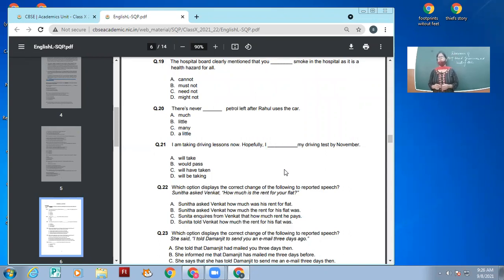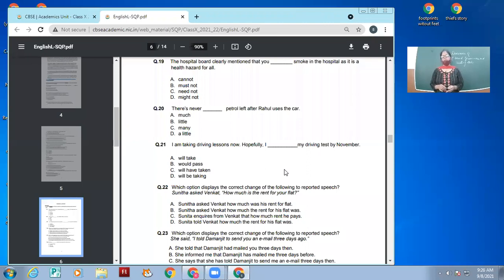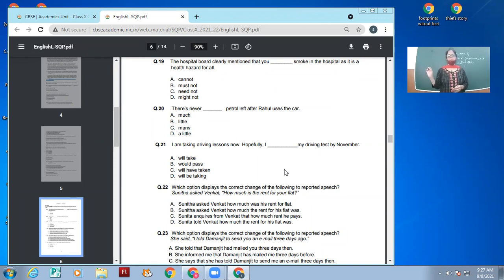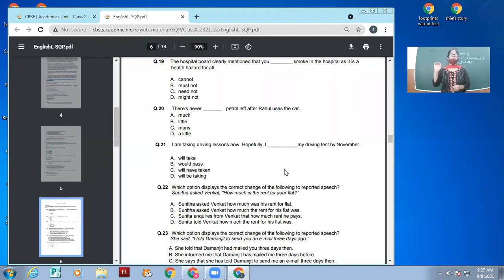'I would pass' is totally incorrect since we don't know whether it will pass or not. 'Will take' would be correct if the sentence said 'in November' — when you are sure of a specific point in time. But when you say 'by November', it indicates future perfect. Whenever there is 'by' and some time, we use future perfect: I will have taken my driving test by November.